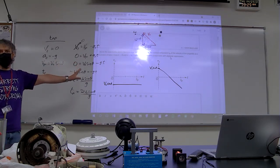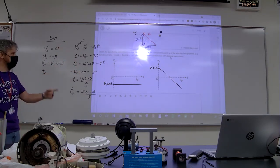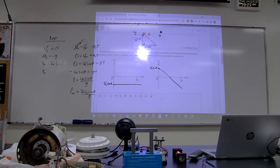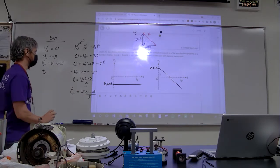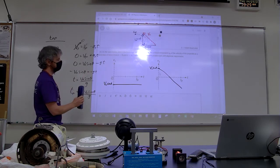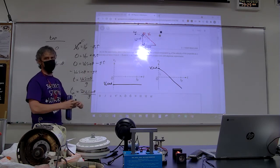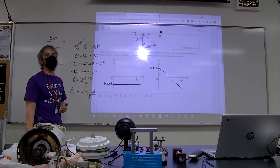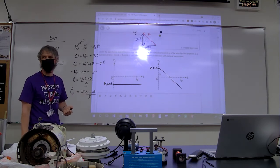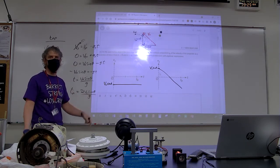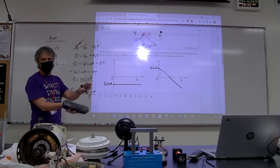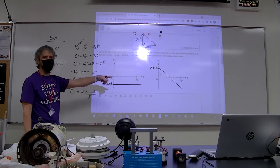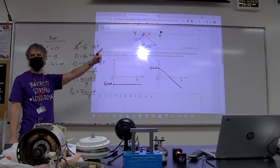A huge chunk of the points for FRQ1 came from those graphs. If you're going to lose points, lose points on the integration to find the rotational inertia of a sliver of a disc — don't lose points on motion graphs. This is basic. Got to know motion graphs.